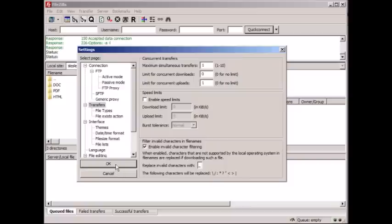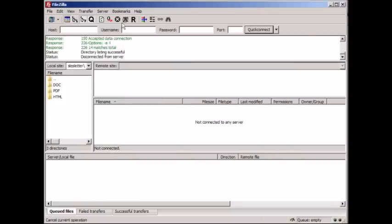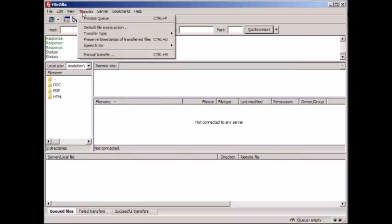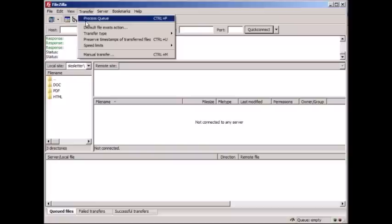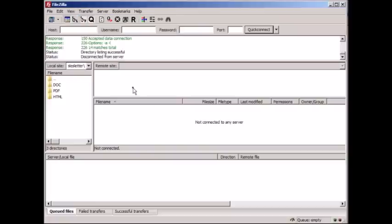So it's really up to you, whatever you want to do. And that's pretty much all I use. You can process queue and all that, but all that will make sense when we're actually transferring files. But in terms of basics, that's pretty much all you need to know for now.